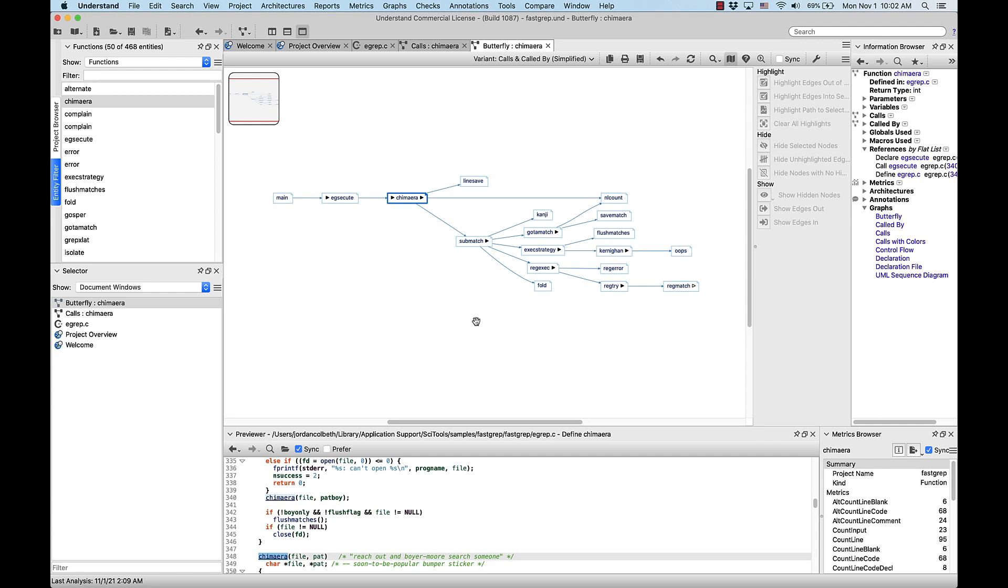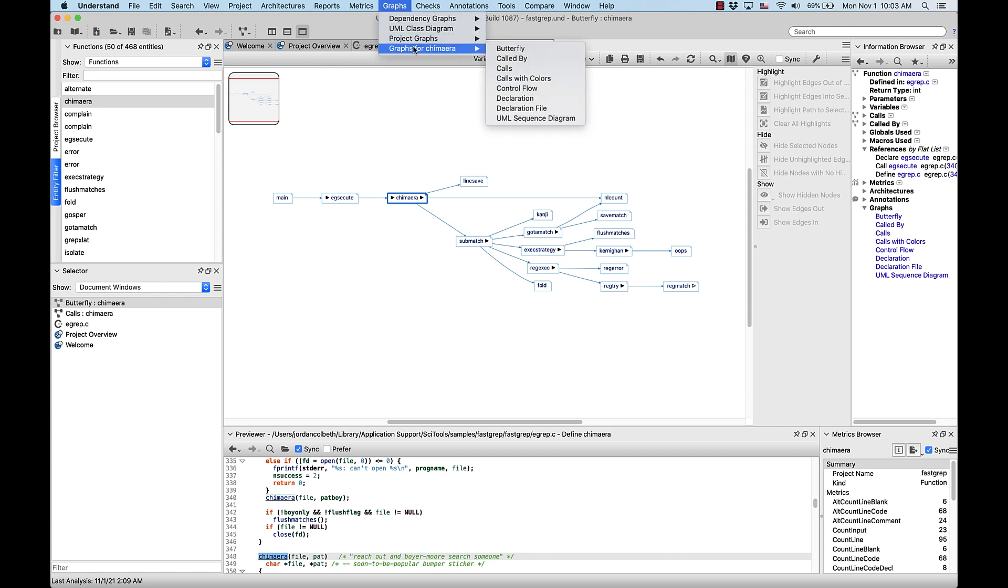Okay, this one's ready to go as well. So for our next graph, I really want to show my boss the flow of logic happening within Chimera. Luckily, this is exactly what is achieved with a control flow graph. So let's use that. This time, we'll access the graph a different way, from the top level menu under graphs. And we'll go to graphs for Chimera. And we'll go over to control flow.